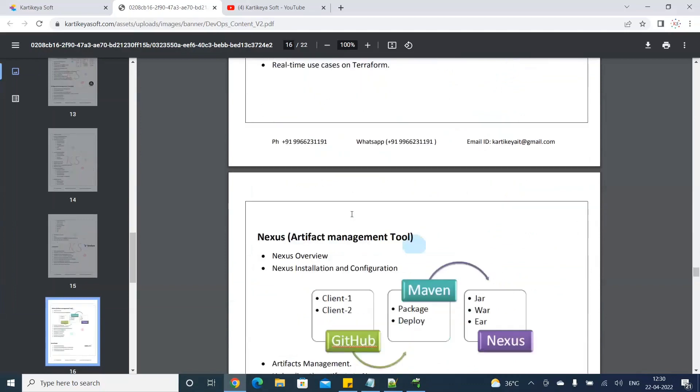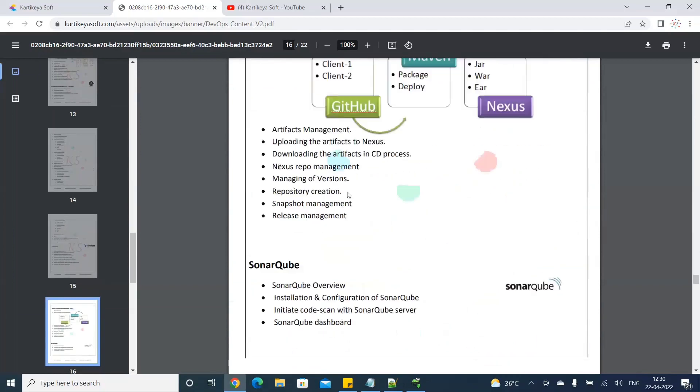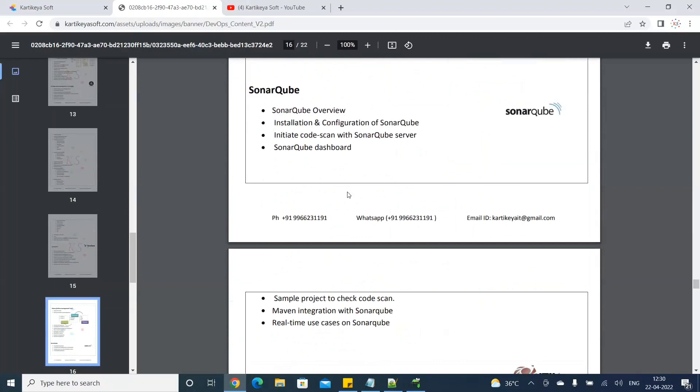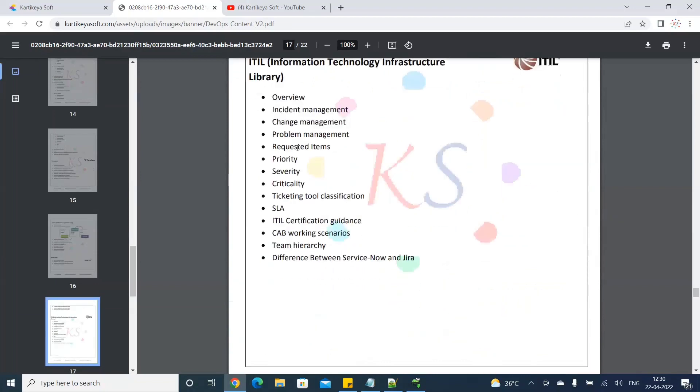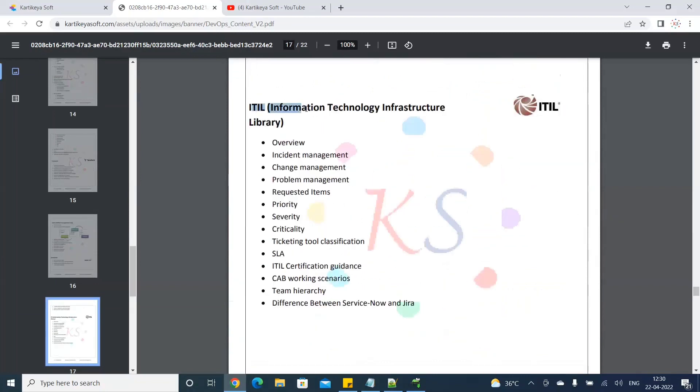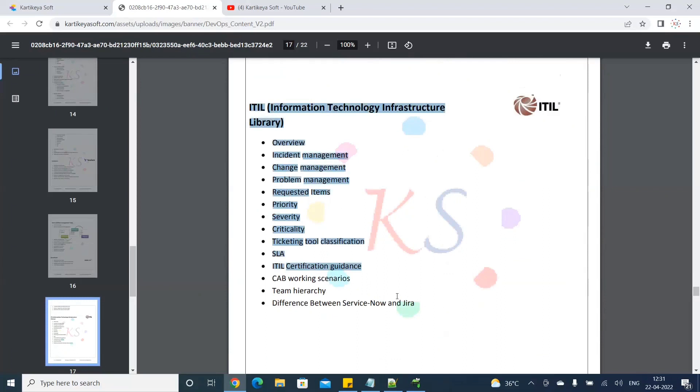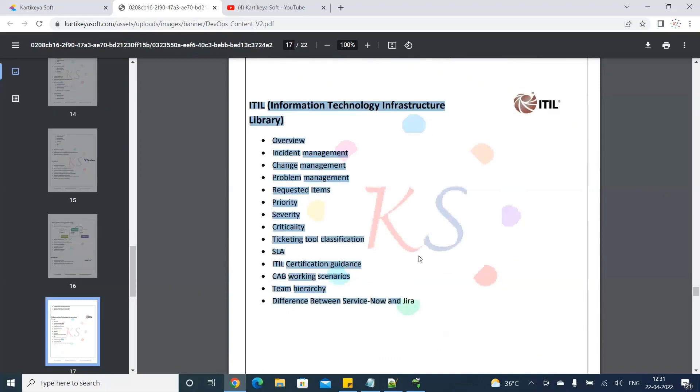There is also Nexus, SonarCube, and ITIL process. We automate the ITIL process. Basically ticketing - Jira ticketing tool, ServiceNow ticketing tool, all functions - incident management, problem management, change management, CAB meetings conduct. This process is covered. When you're working in real-time, it's a very useful tool.